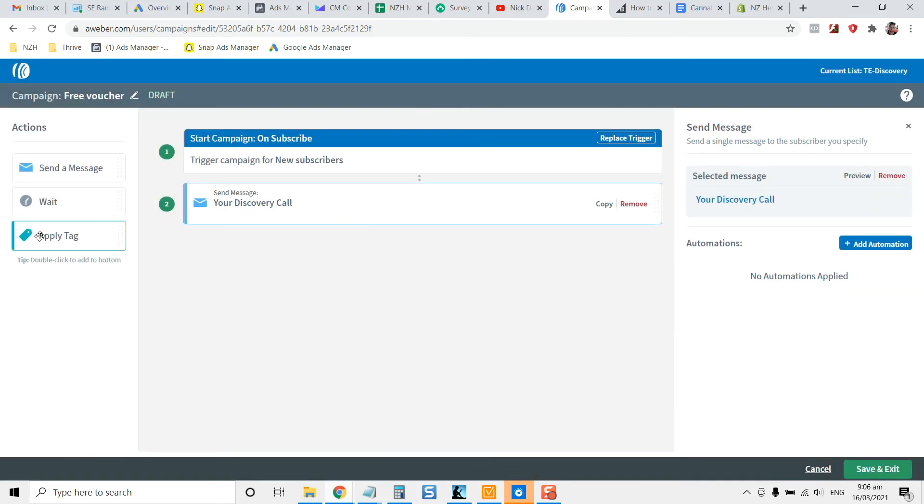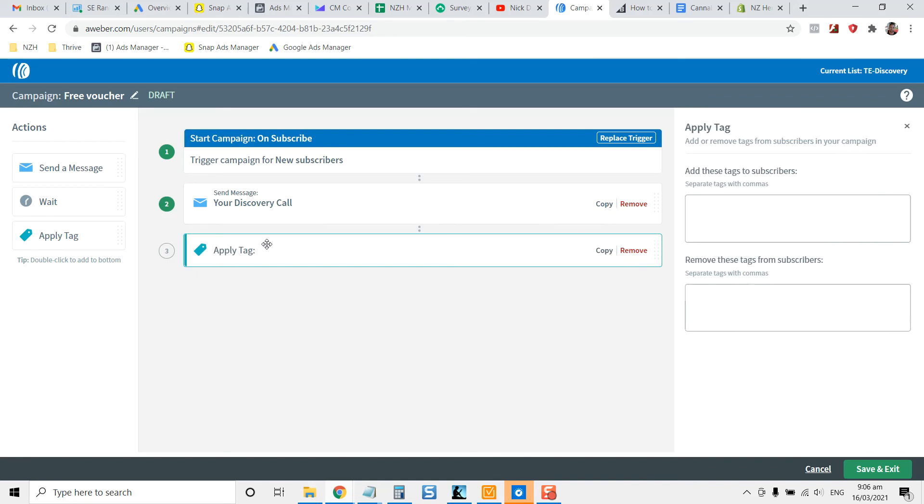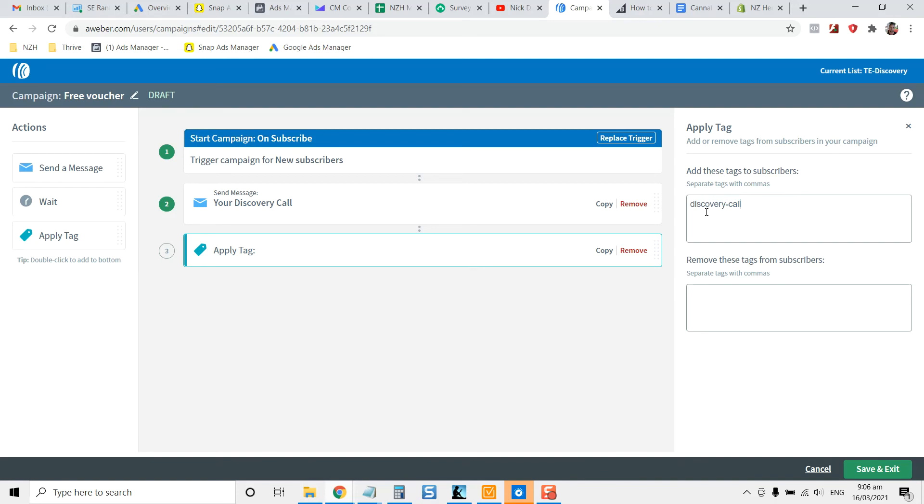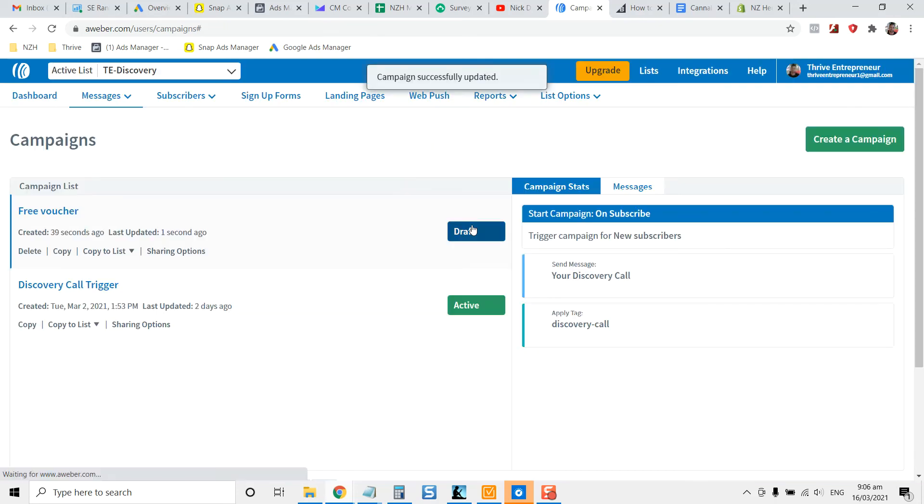And then from that point, you can apply a tag to those people, such as a discovery call, for example. Then all you got to do is hit save and exit.